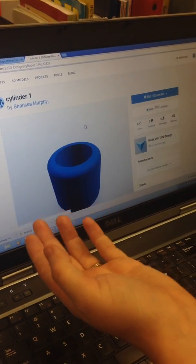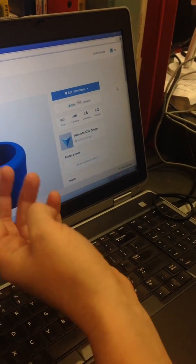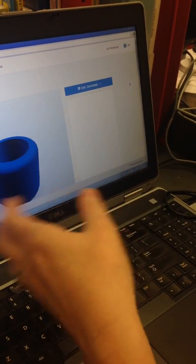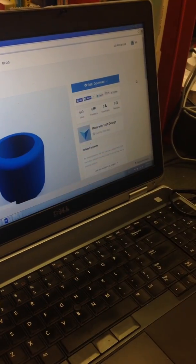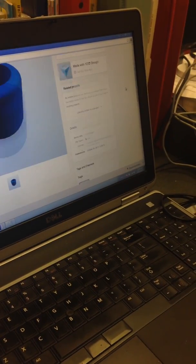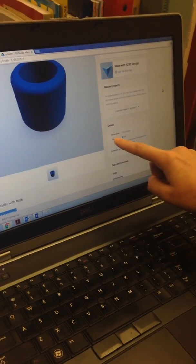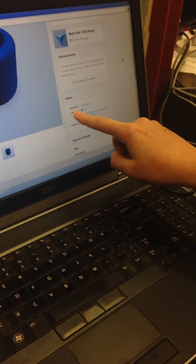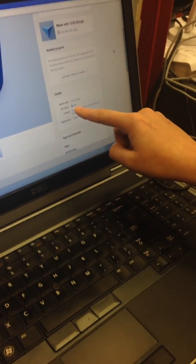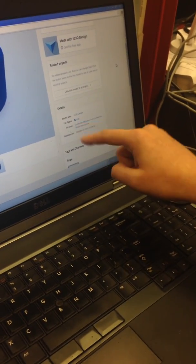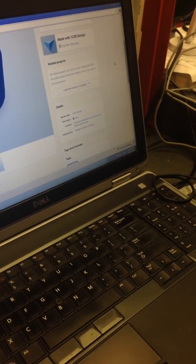What I can do here, you have to give it a couple minutes so it actually completely loads onto the cloud. But what will happen when it's all done, down by file types, it'll come up as an STL file. Then you can click that and download it.